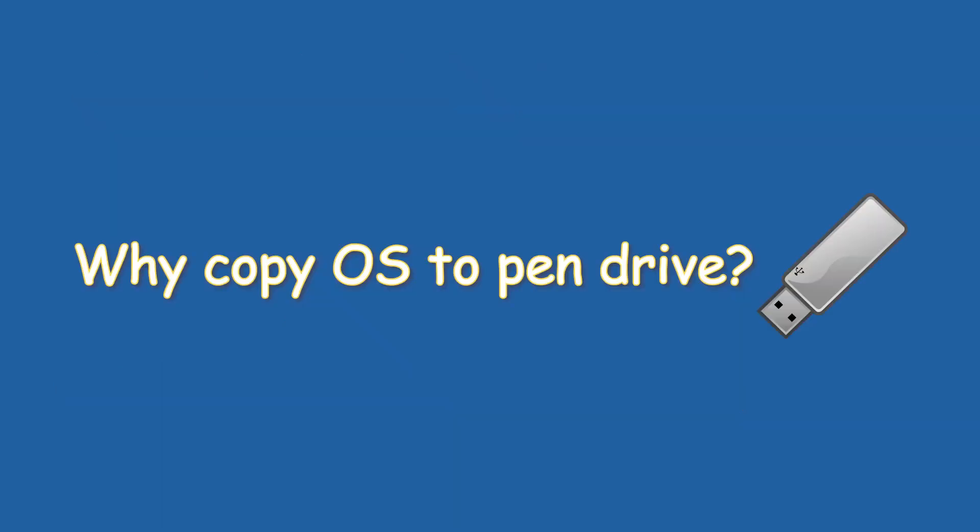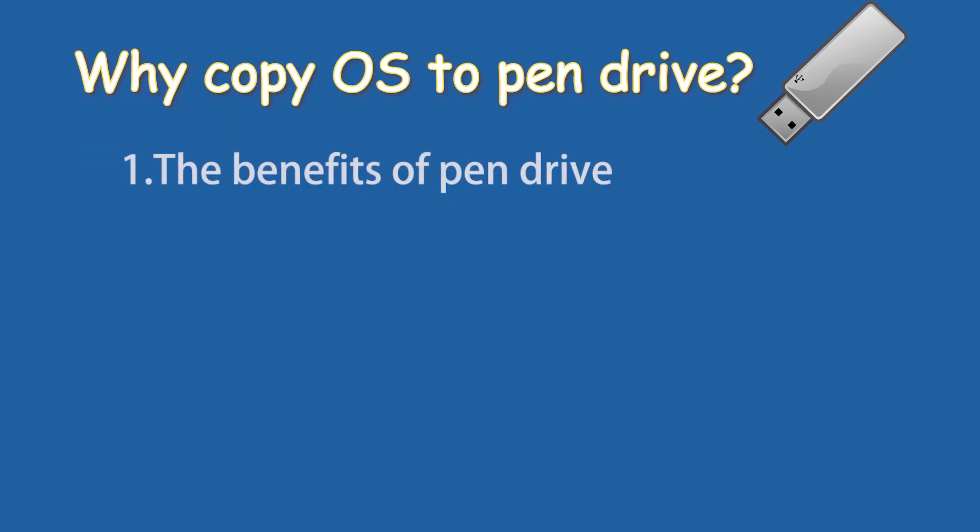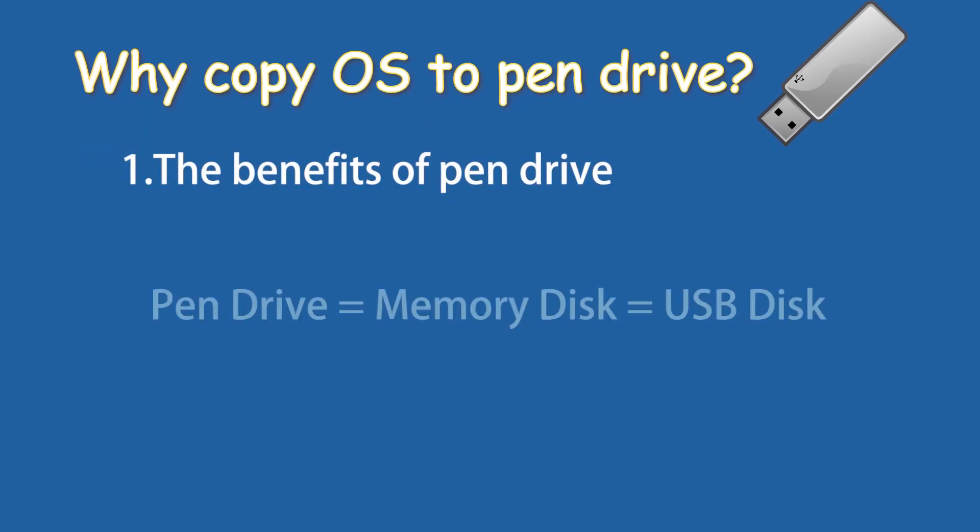Why choose to copy operating system from laptop to pendrive? First, the benefits of pendrive. Pendrive is also known as memory disk or USB disk. It can be seen everywhere in daily life.